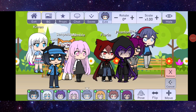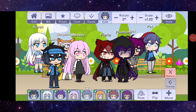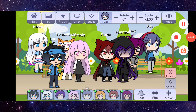So this is how to fix the Gacha Life loading screen problem. If you find this video helpful, make sure you like, subscribe, and share the video. Thank you for watching.